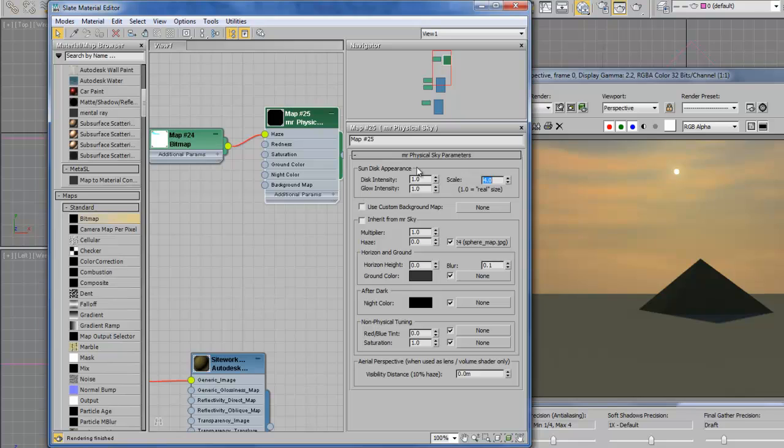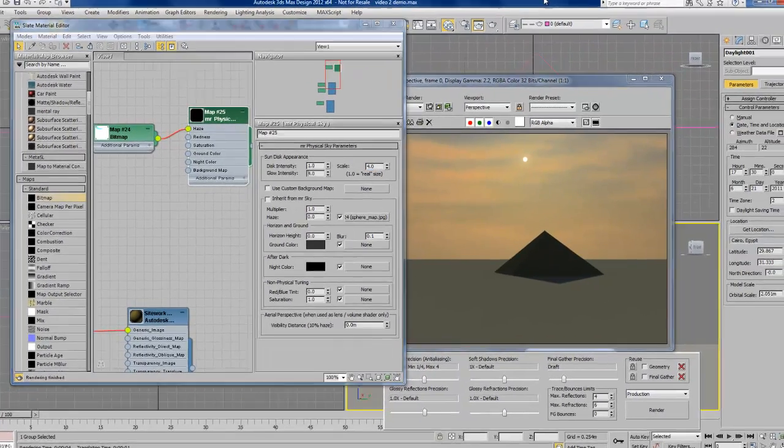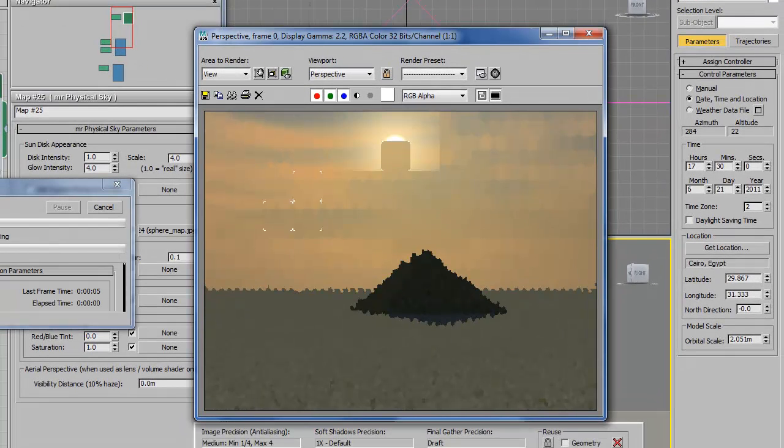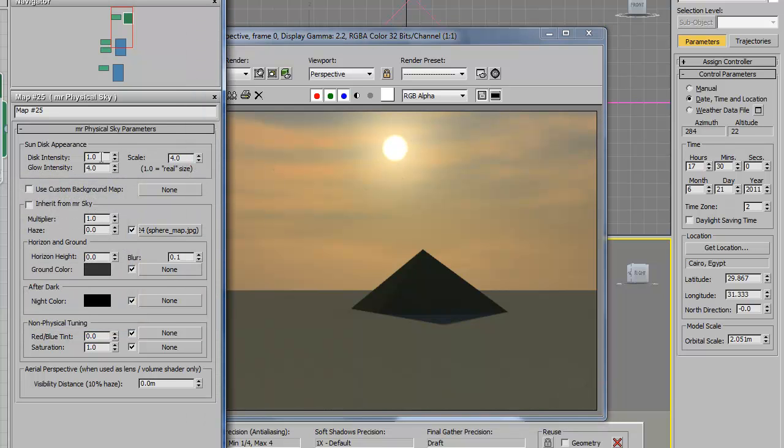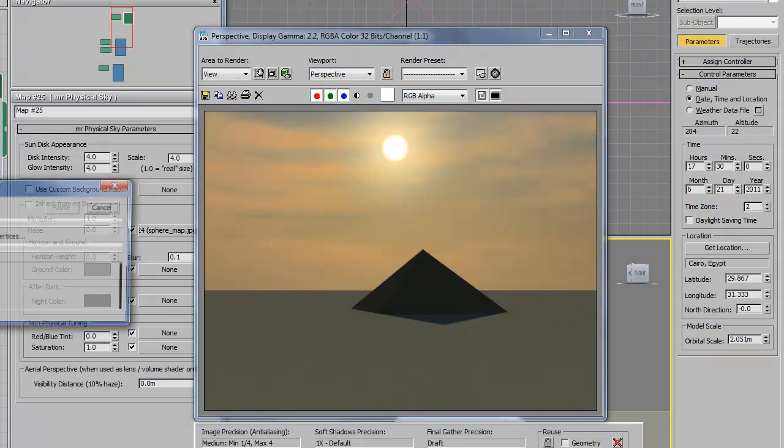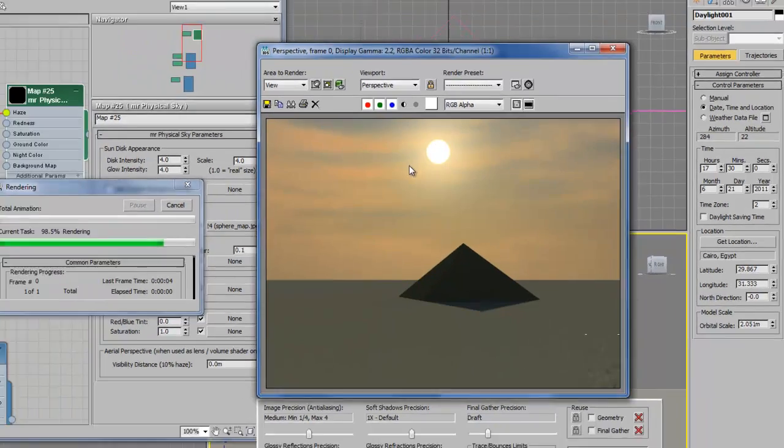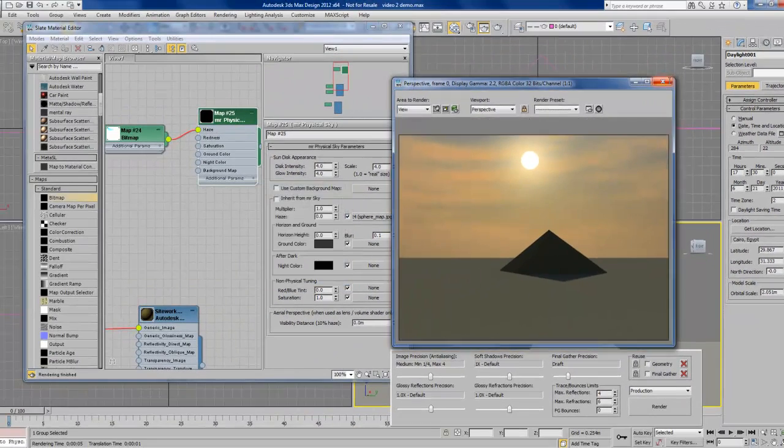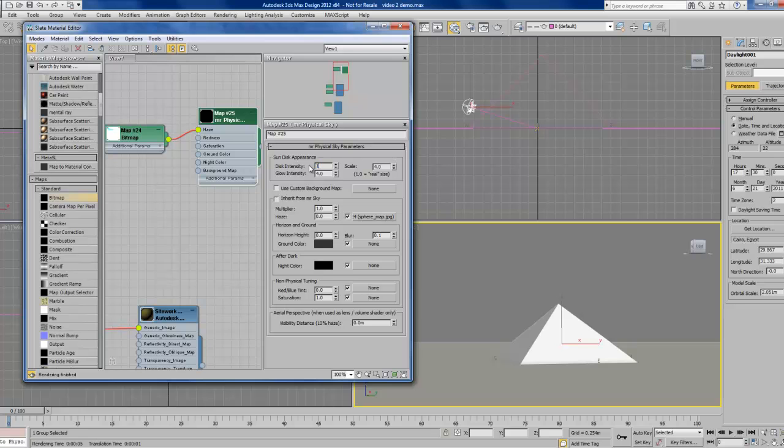Change that back to 4. We can also change the glow intensity. That gives it sort of this halo around the edge. And if I change the disk intensity, it's going to make the edge a little sharper. We'll change those back to their default values.